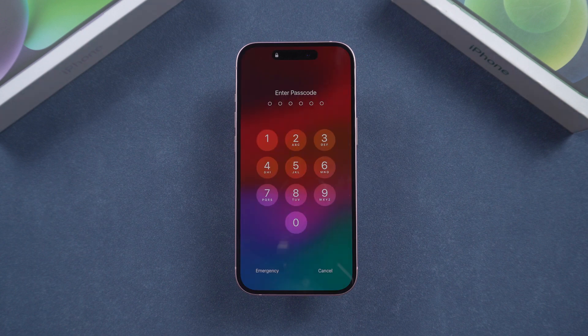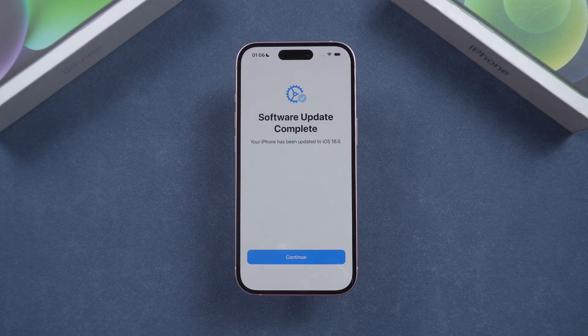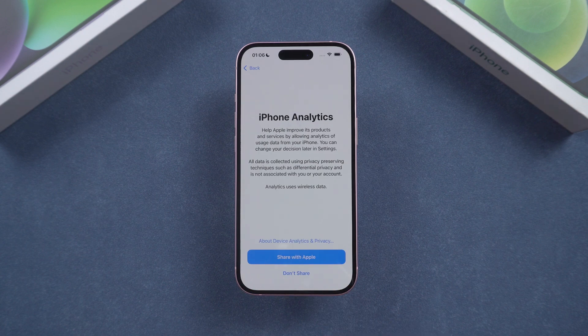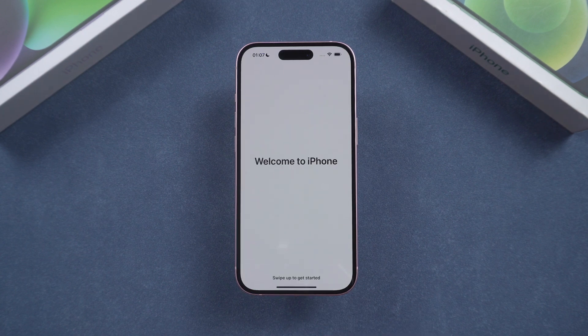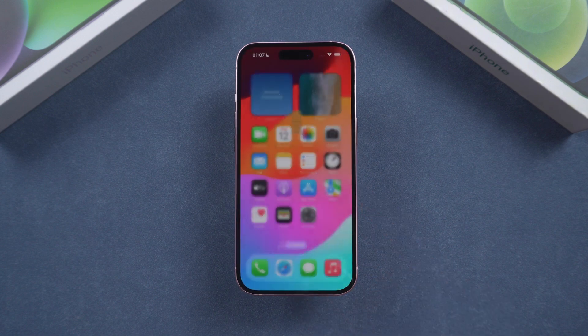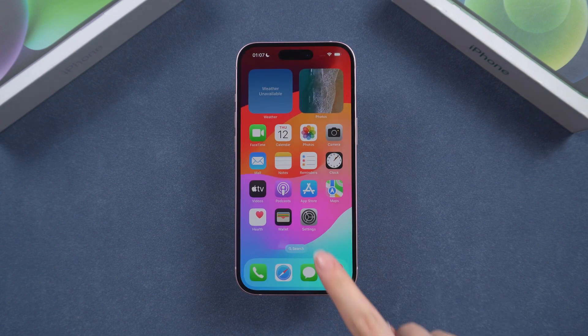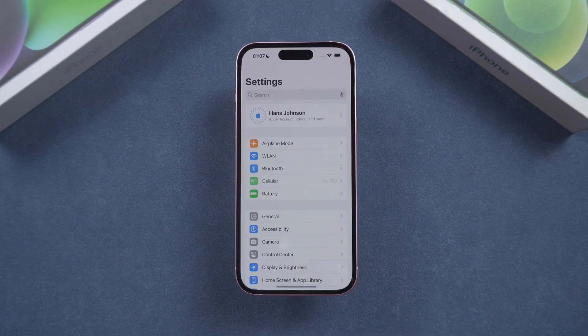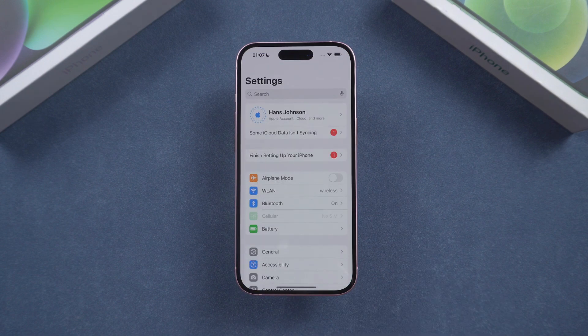You may need to adjust some settings. After that, you'll be all set to explore the new features in iOS 18.